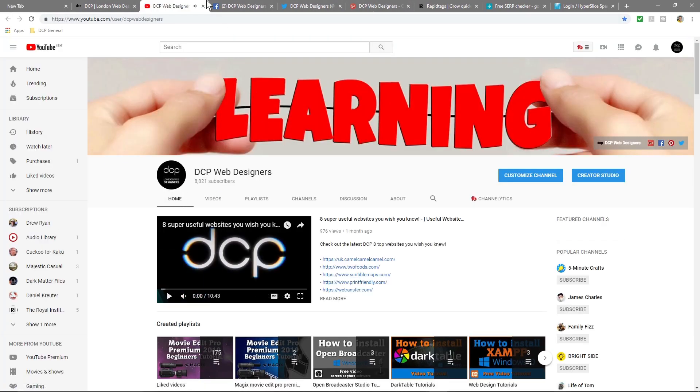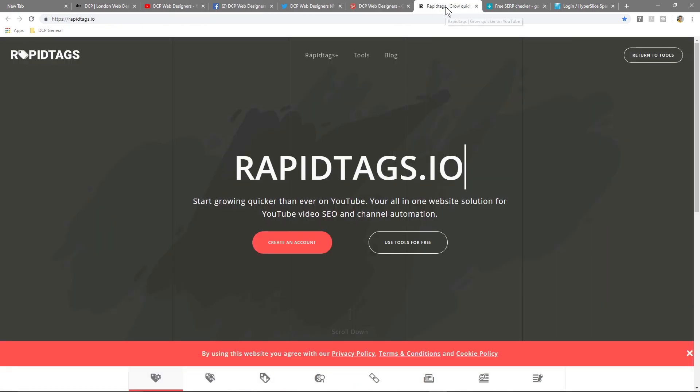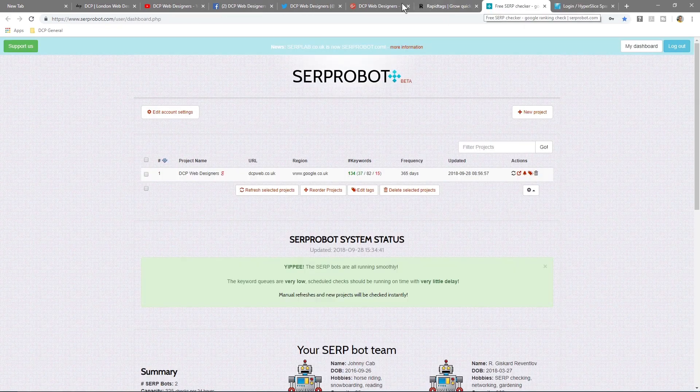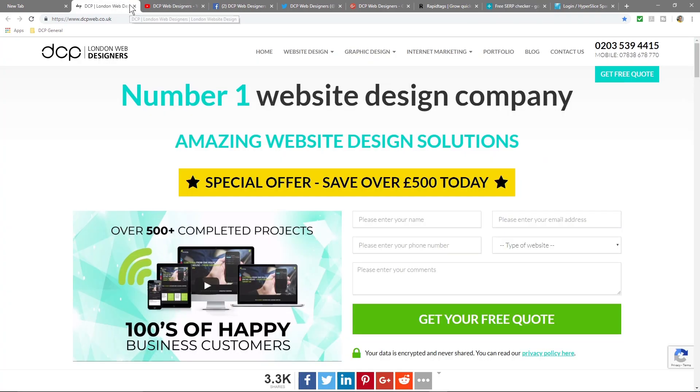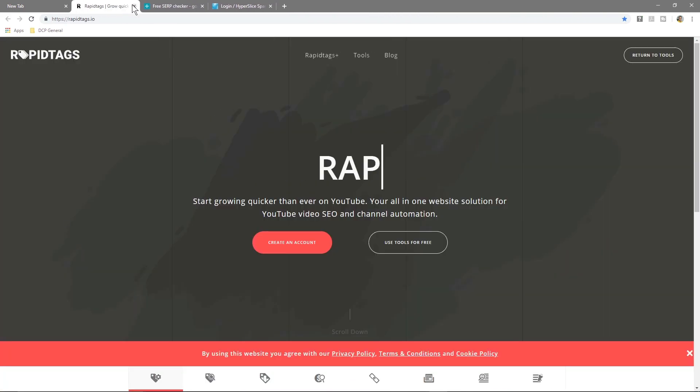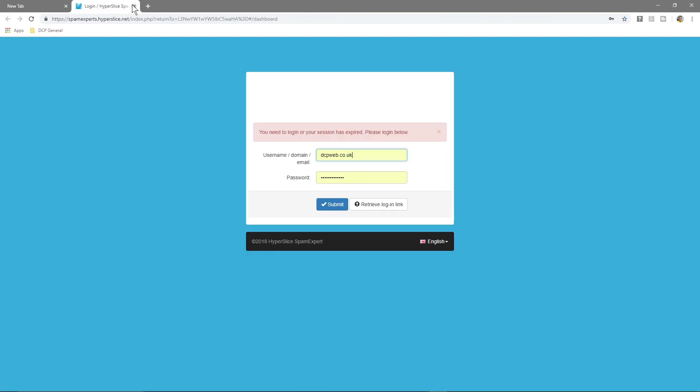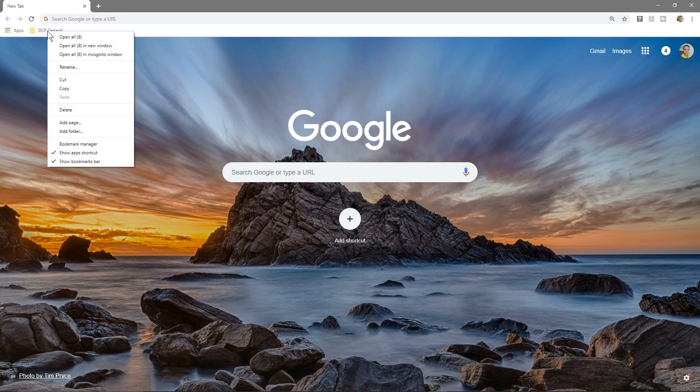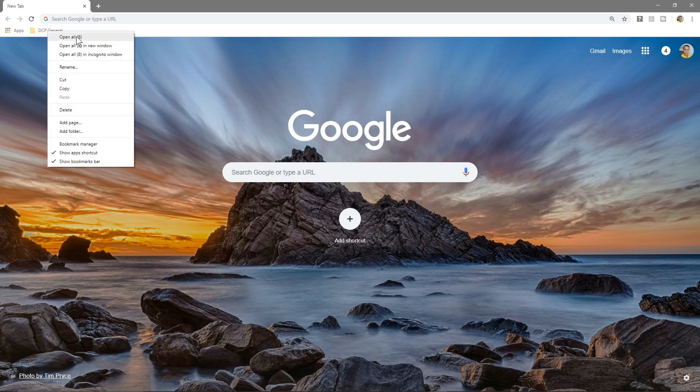You can get access to my YouTube channel or my Facebook, Twitter, Google Plus—all of these websites I can access by simply clicking one button: just click here, right click, and then open all.